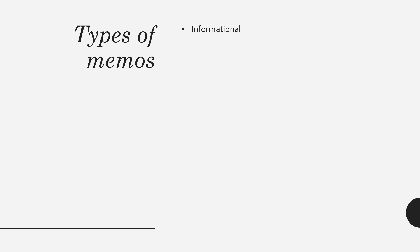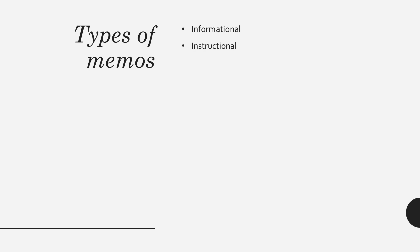There are three basic kinds of memos. One is informational memos. These are memos to explain a policy or decision that's been made. Two are instructional memos. These are often used to outline a new process.